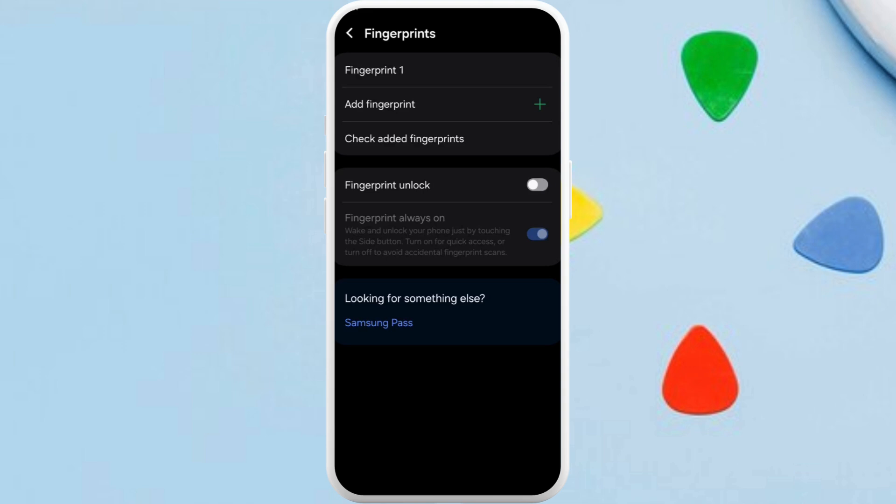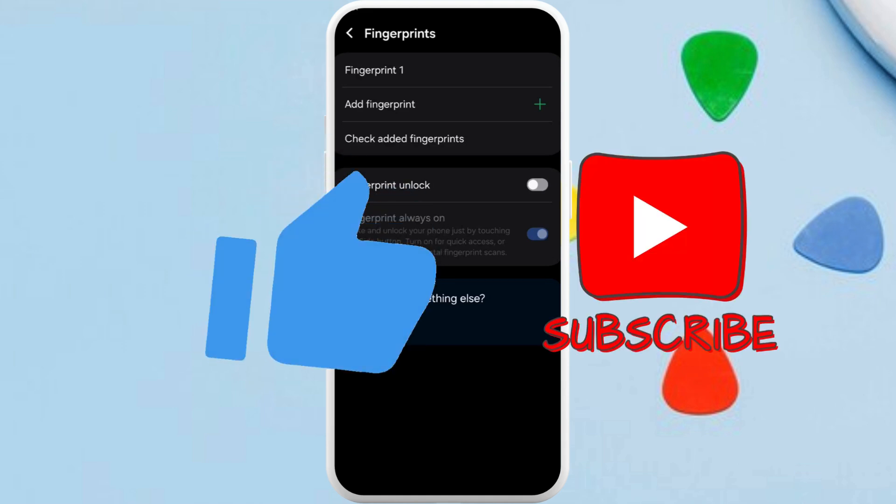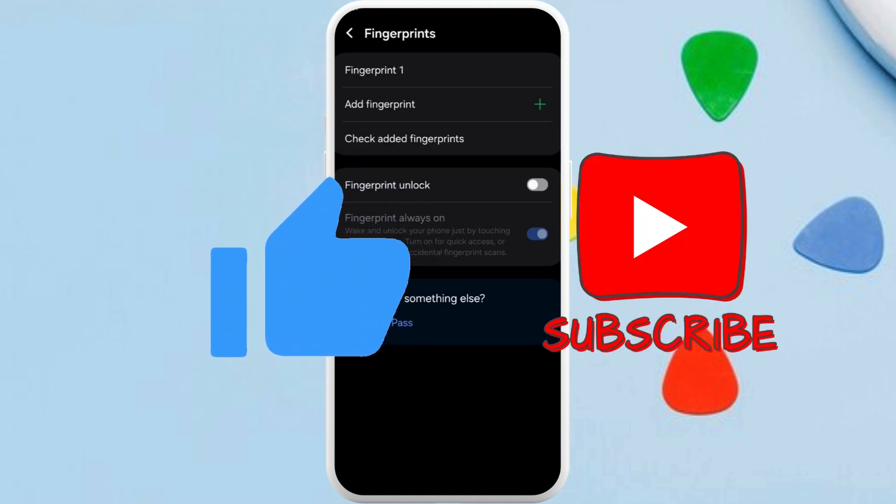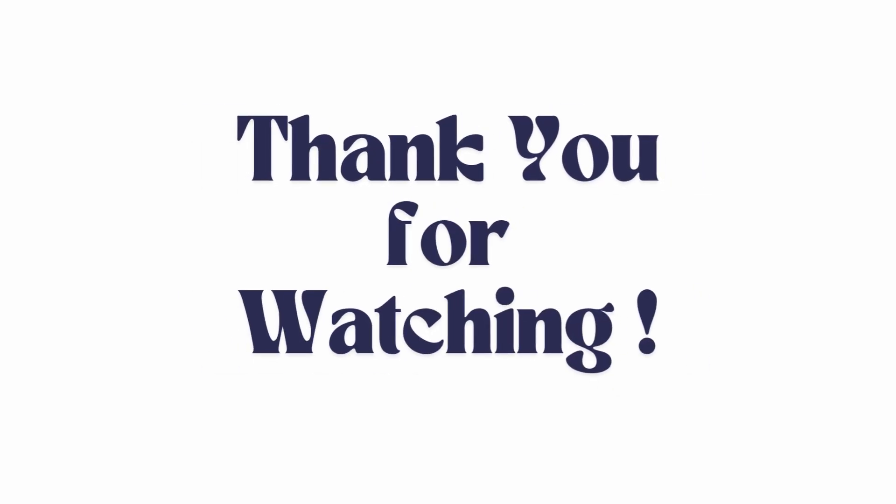So that's it. That's how you can easily add biometrics to Google Wallet app. If you found this video helpful, don't forget to give this video a thumbs up and subscribe to our channel for more tech tips. Thank you for watching.